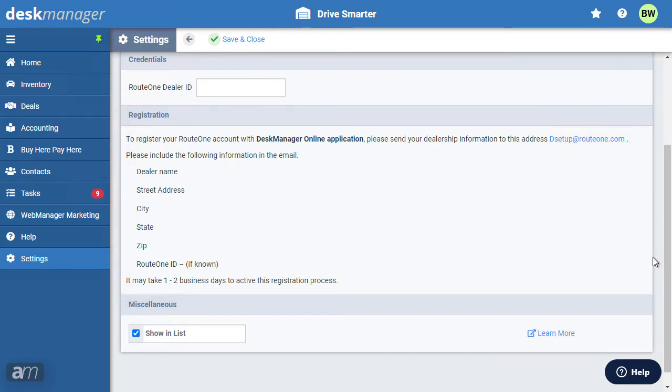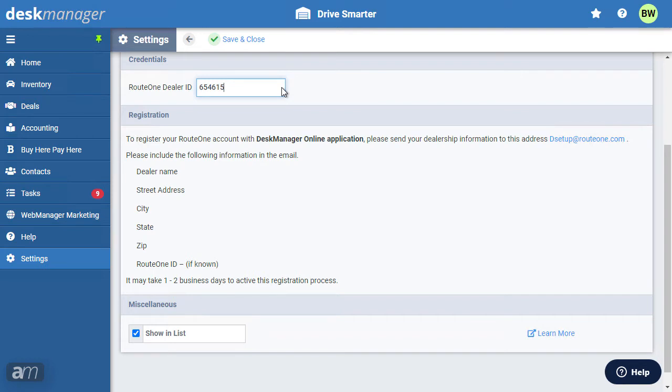Once you've started the registration process, include your Route 1 dealer ID at the top. Speak with Route 1 if you don't know your dealer ID. Now click save.